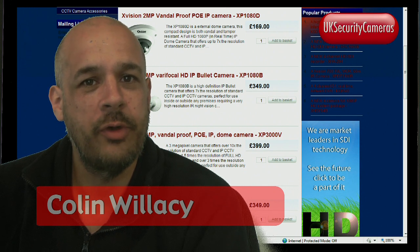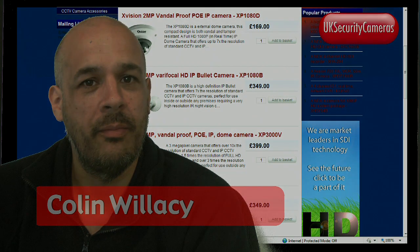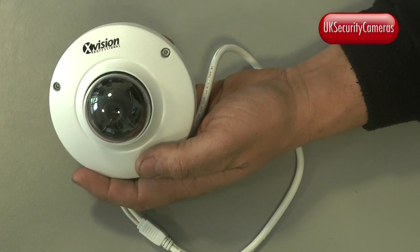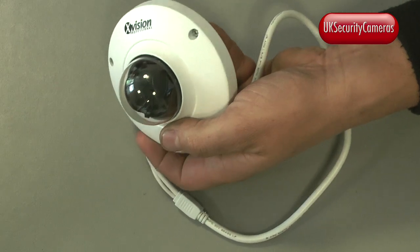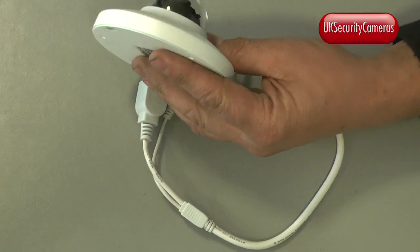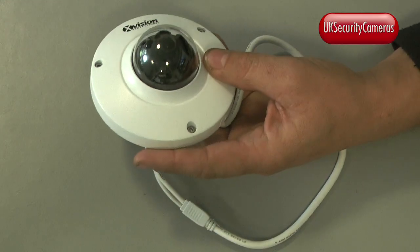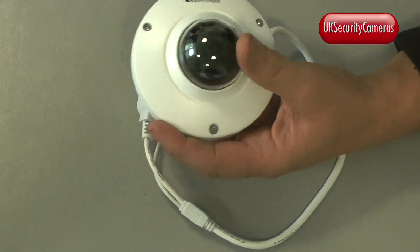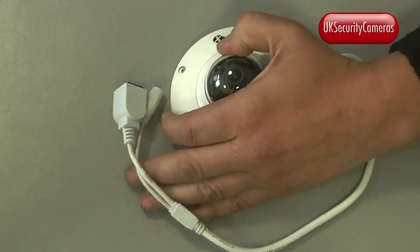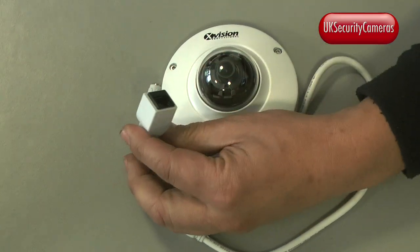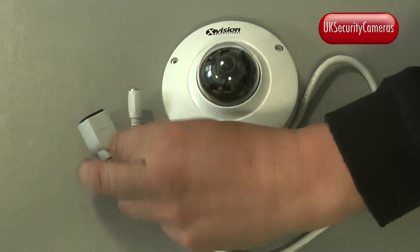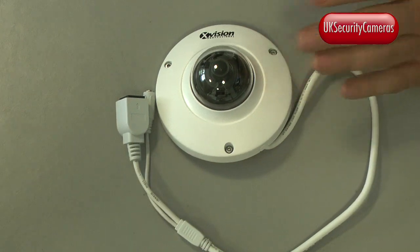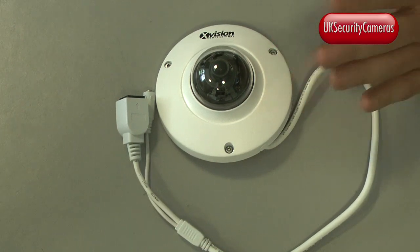First let's take a look at the two cameras we'll be using. Here's the XP1080D. As you can see it's a low profile slimline dome. It's vandal proof and tamper proof and it can be powered over ethernet using PoE or via standard power supply. The output resolution can be set to 1080p, 720p or D1.